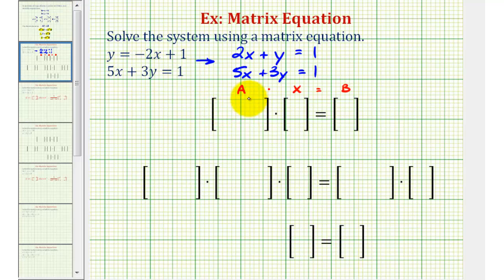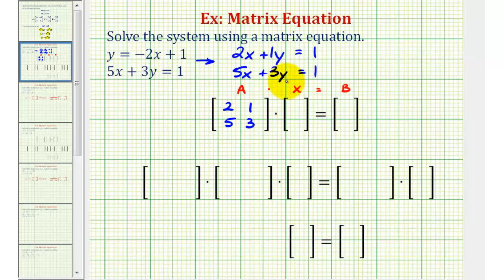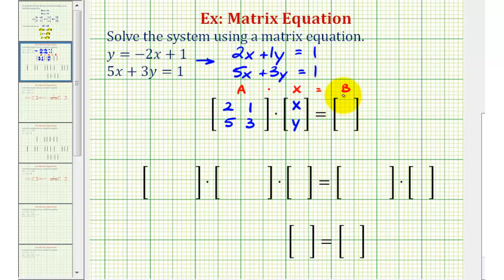Matrix A comes from the coefficients of the x and y terms, so the first row is 2, 1 and the second row is 5, 3. Matrix X is the variable matrix, so we'll have one column with x and y. Matrix B is the constant matrix, and our constants are both 1, so we have 1 and 1.